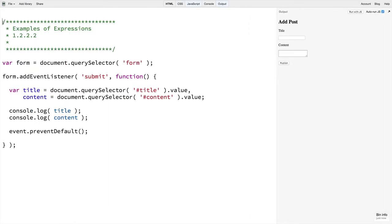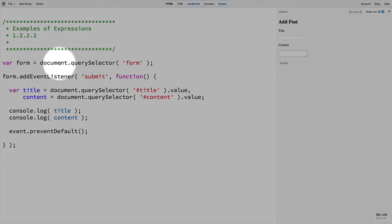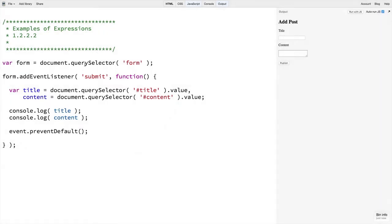Here we are looking at some code that has the same functionality as before, although it's slightly rewritten to point out an extra expression. Right here for example, when we get the form element, this is an expression.